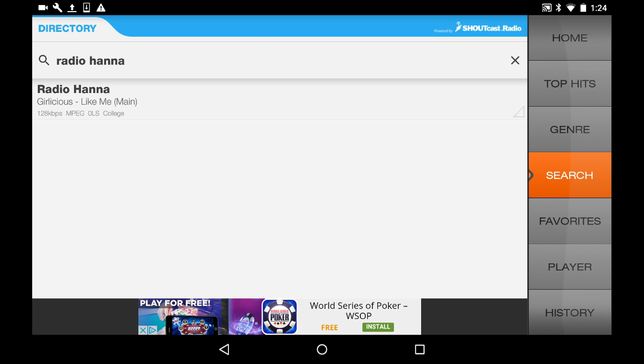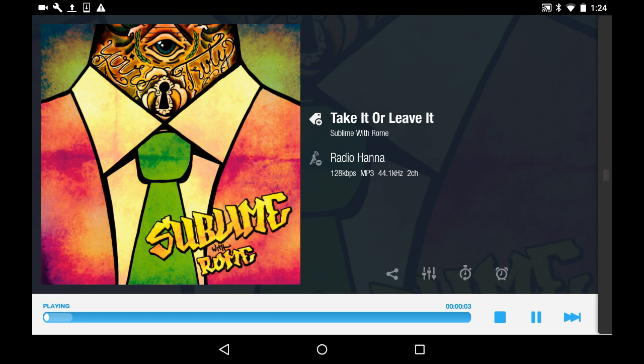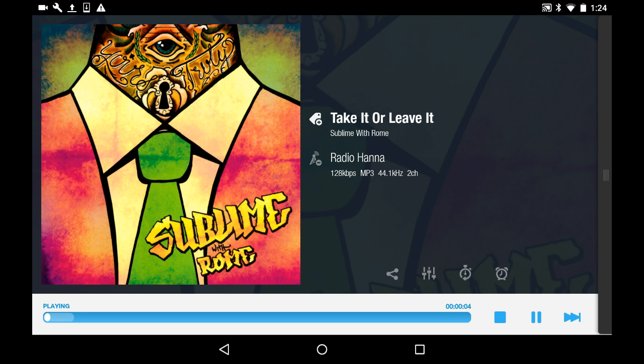There we are. You can see Radio Hanna. And what I really like about this is once you tap on Radio Hanna, you'll notice it comes up with the song information it's playing, and even cover art for the song it's playing. XiiaLive automatically finds cover art to go with the songs that we're playing.